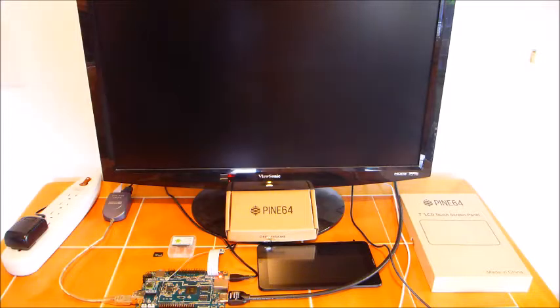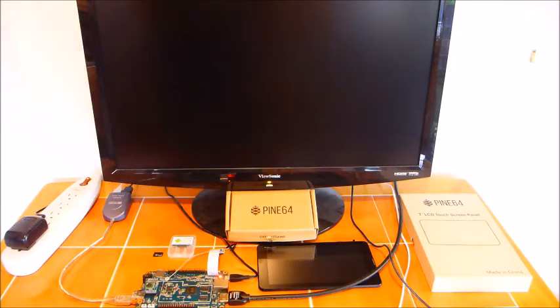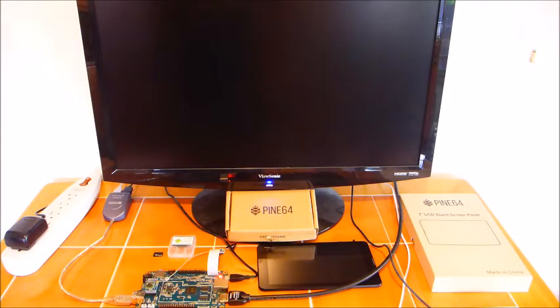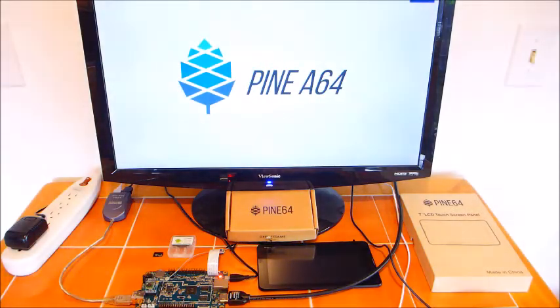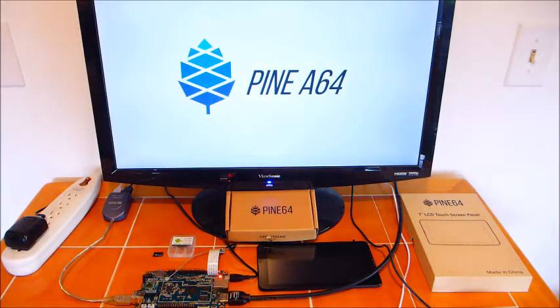PINE64. Today I will be reviewing the PINE64 single board computer with the Remix operating system.